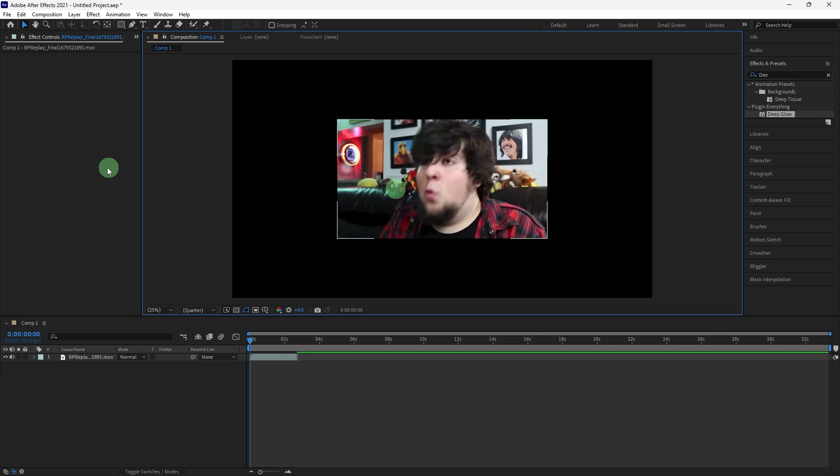Zooming into an object in After Effects is a common technique that can add emphasis or create a dynamic visual effect. Here's how you can do it.